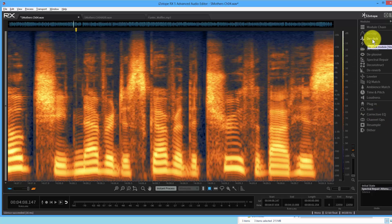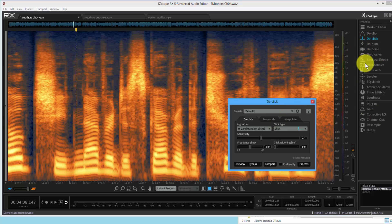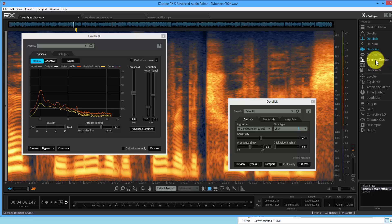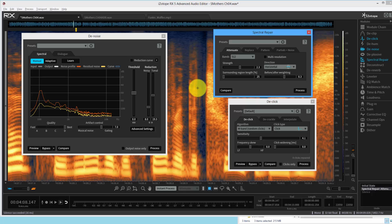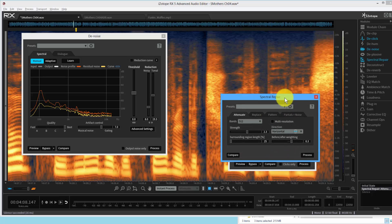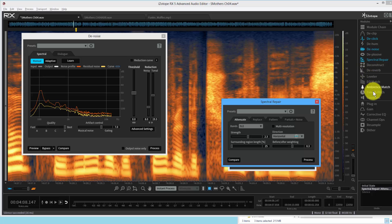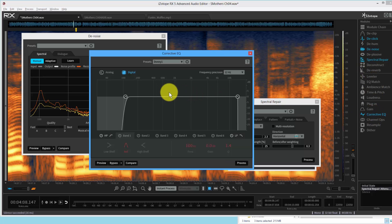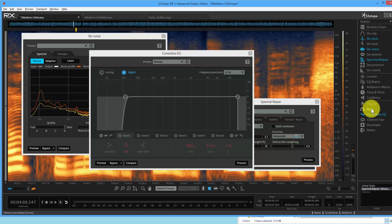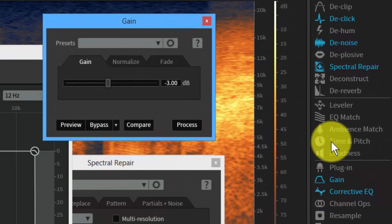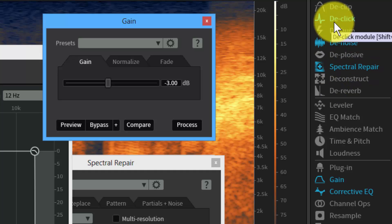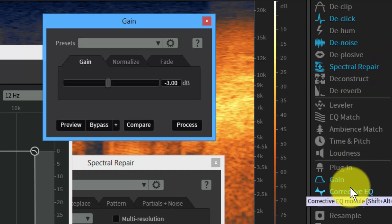The settings are different for each voice — I can't give you my settings and have them work for you. That's something you learn over time. There are free resources online, but you may need to work with someone directly. For narration, the tools you'll almost always use are: de-click and de-crackle, denoise, spectral repair for spot repairs, corrective EQ, and gain control. That's about 80% of what people use.